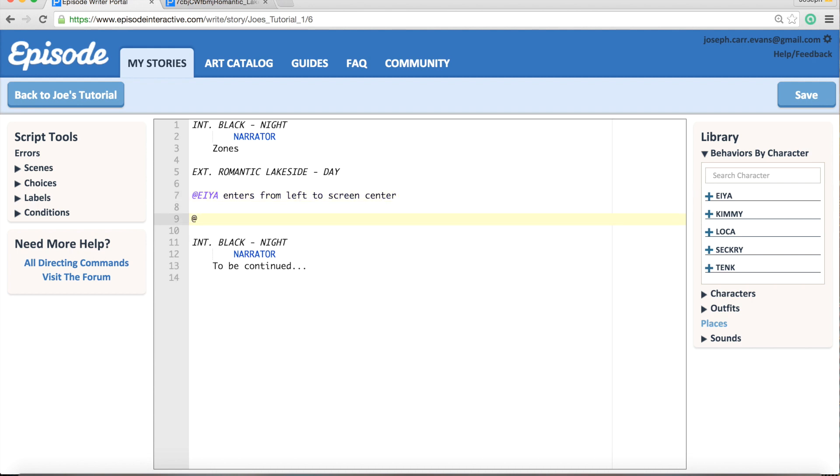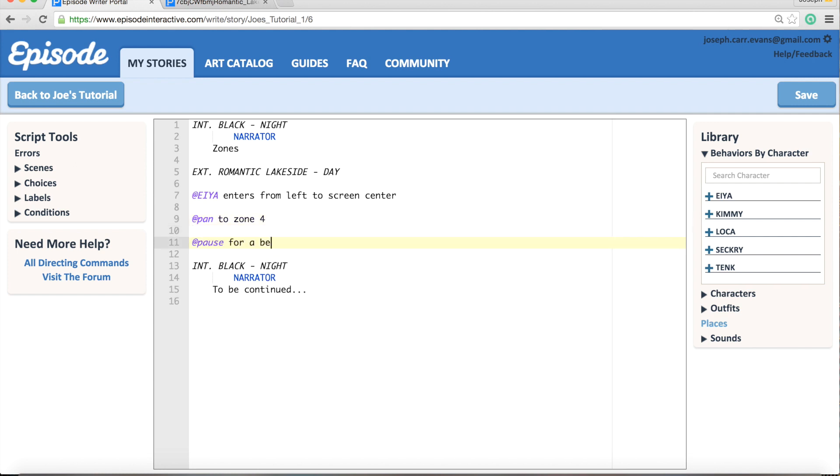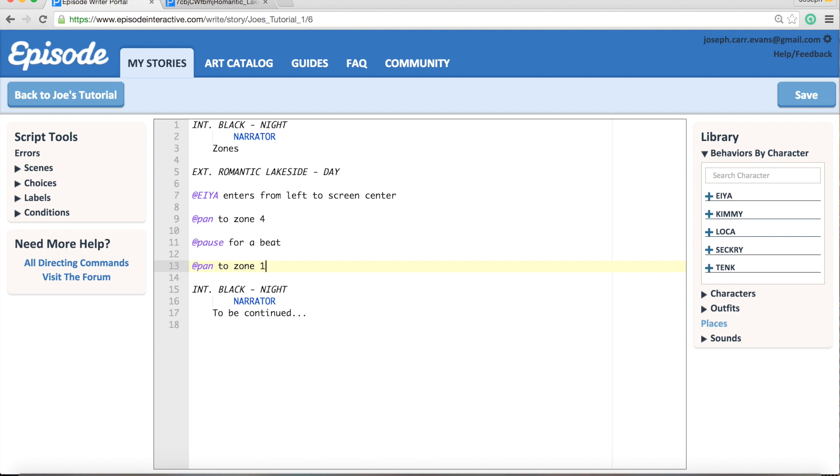For this, all you need to do is write the pan command, so @pan to zone 4, which is the furthest zone. Then you're going to want to put a pause for a beat in here, because if you pan straight back it looks a bit abrupt. So just have that pause for a beat there, and then write pan to zone 1 all the way back. And I'll just show you what that looks like.